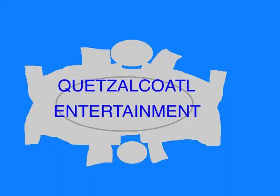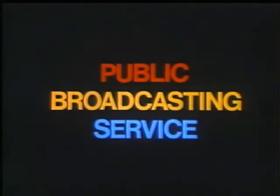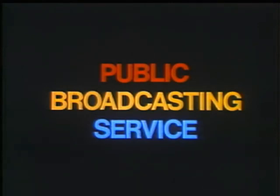This episode was an original story created entirely for this show! Written by Quentin Cole, copyright 2019! This program is a production of Quetzalcoatl Entertainment. This is PBS, the Public Broadcasting Service.